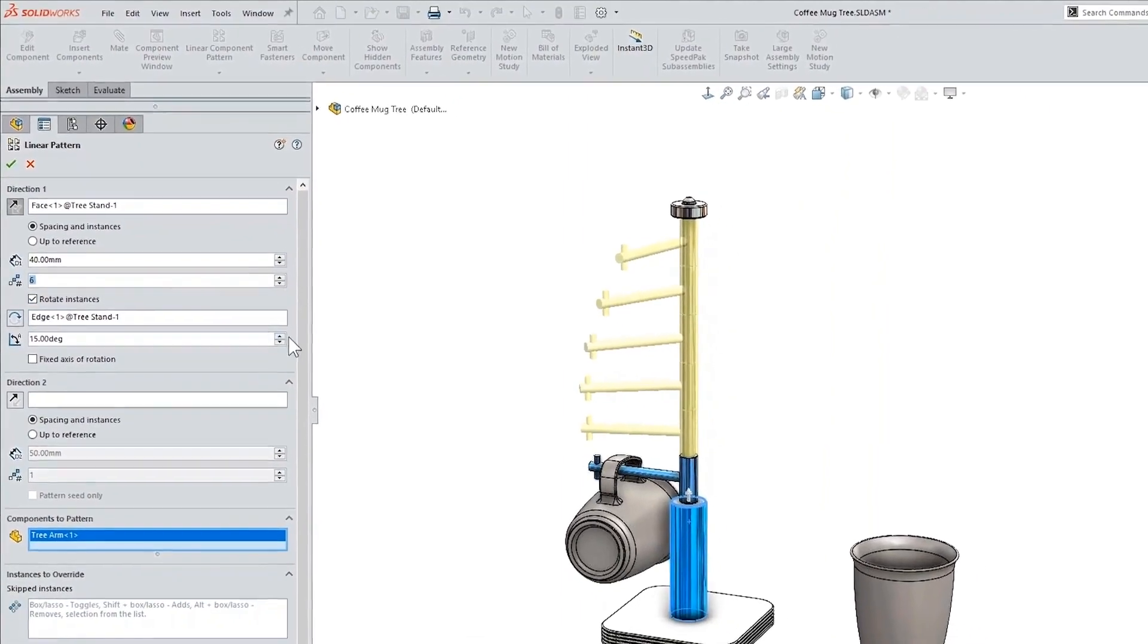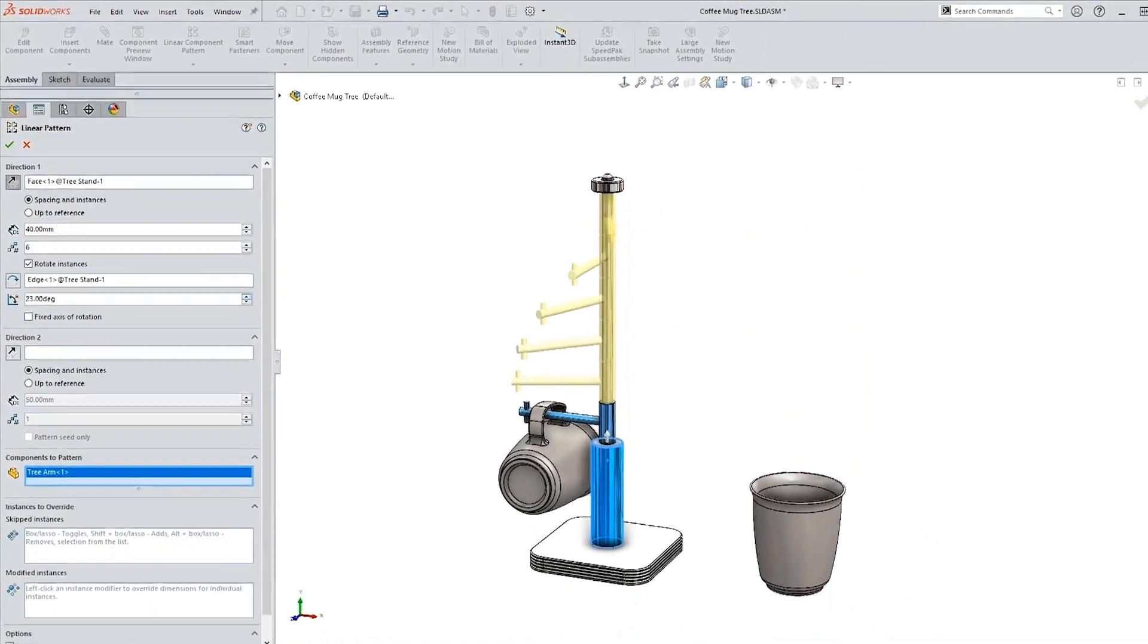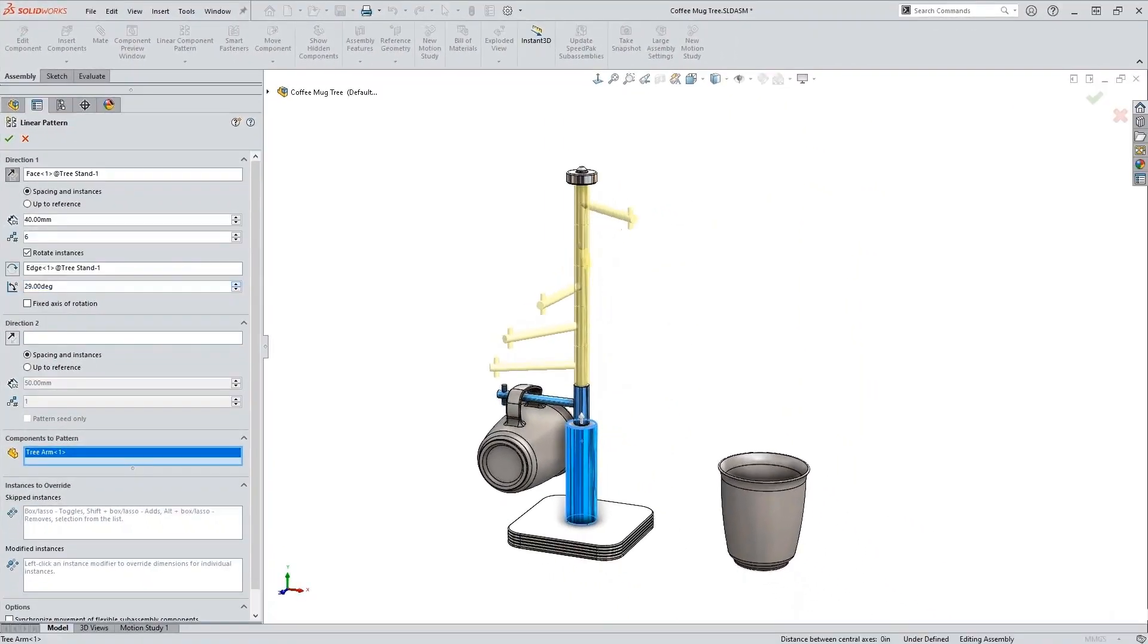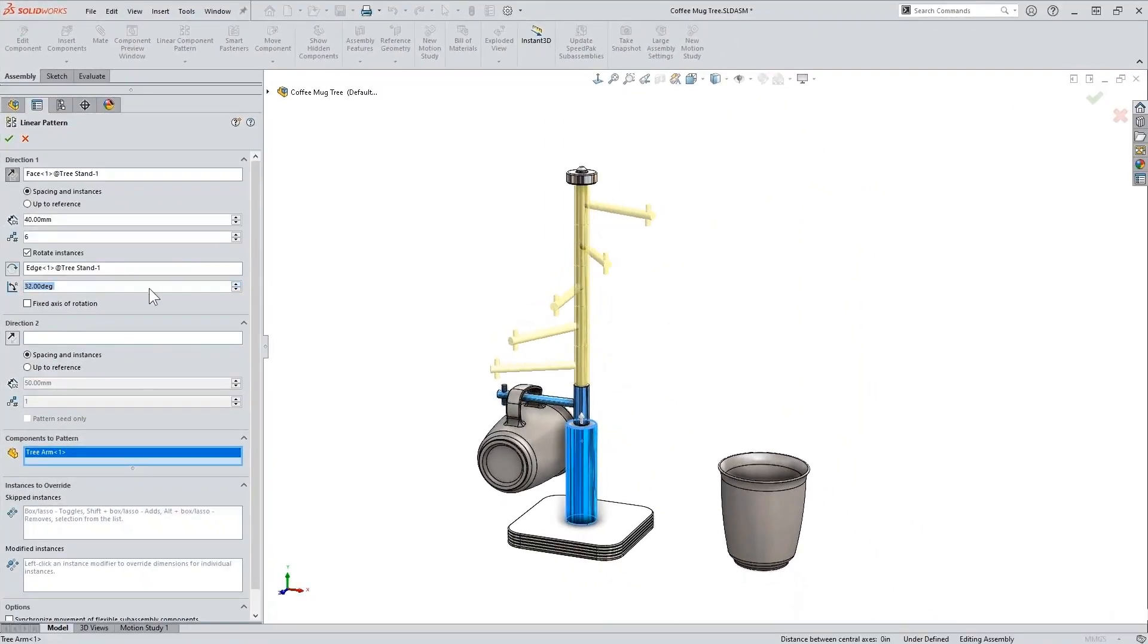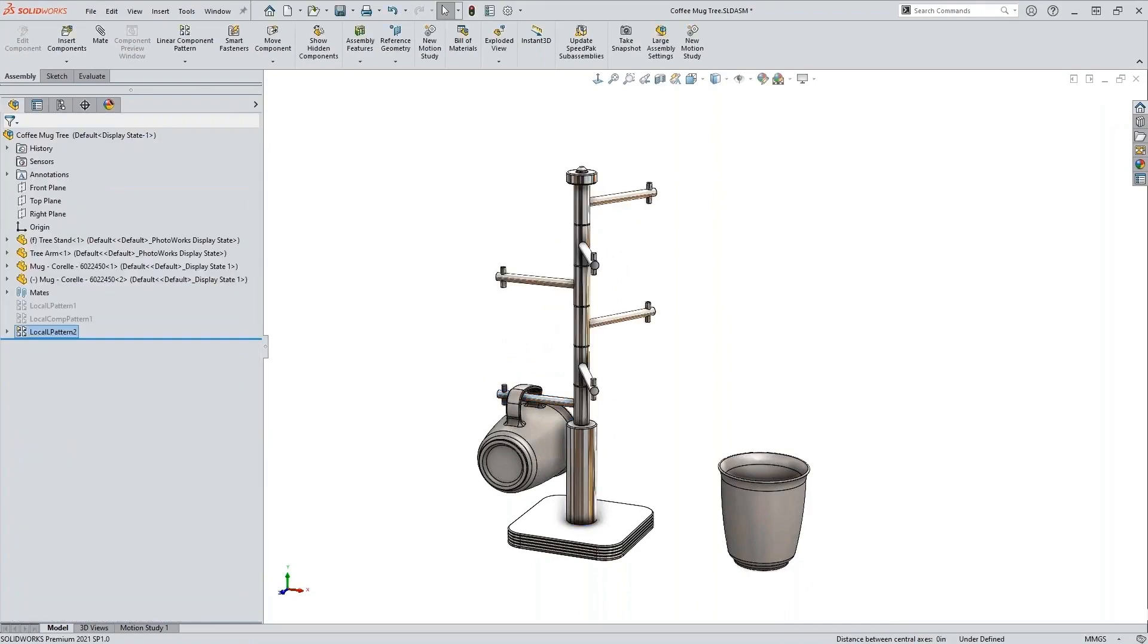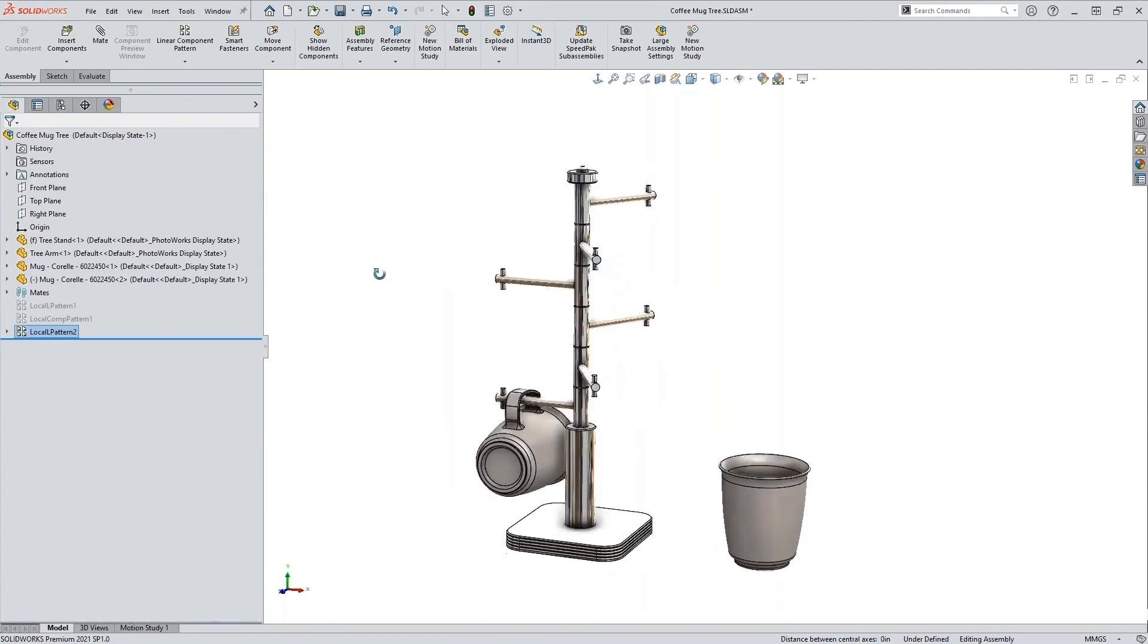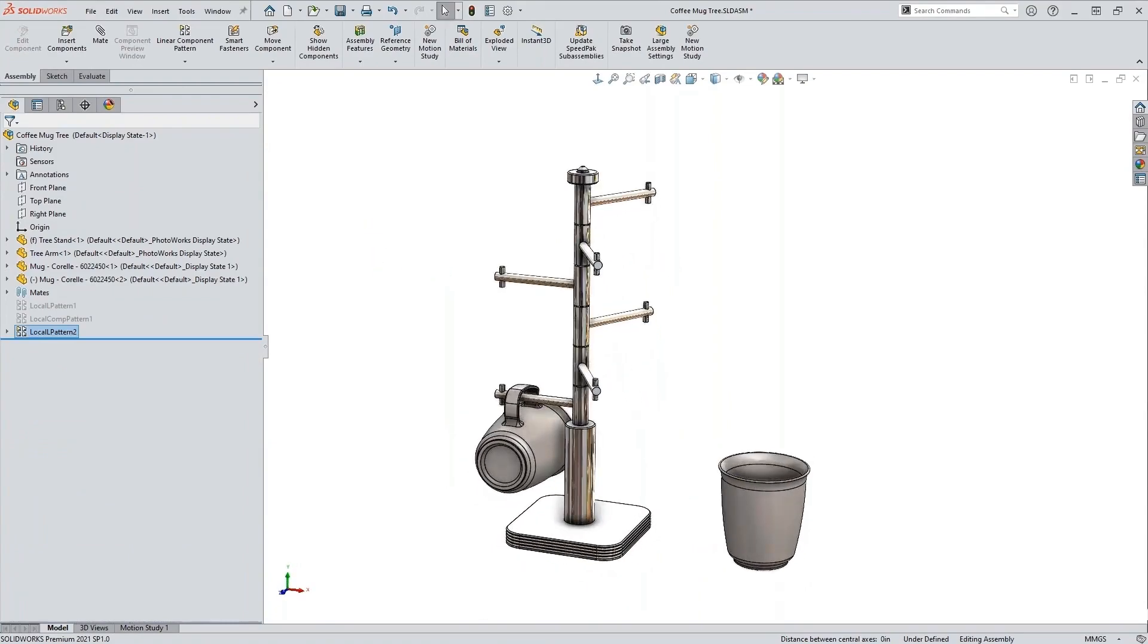And then we have rotate and we have all of these options right here. We just rotate it around. I'm going to do 120 and click OK. So all within that same property manager for the linear pattern we were able to generate just that.